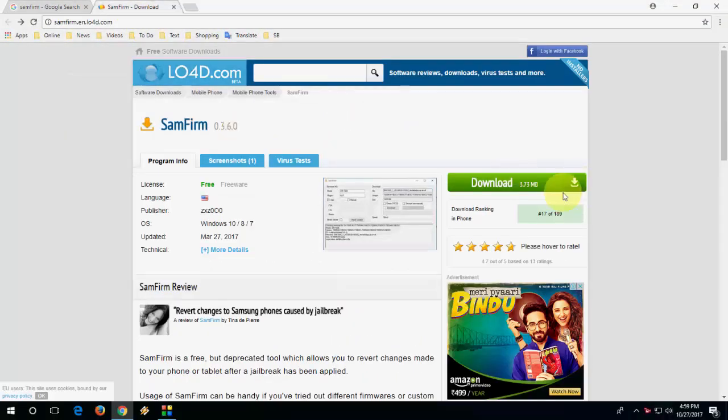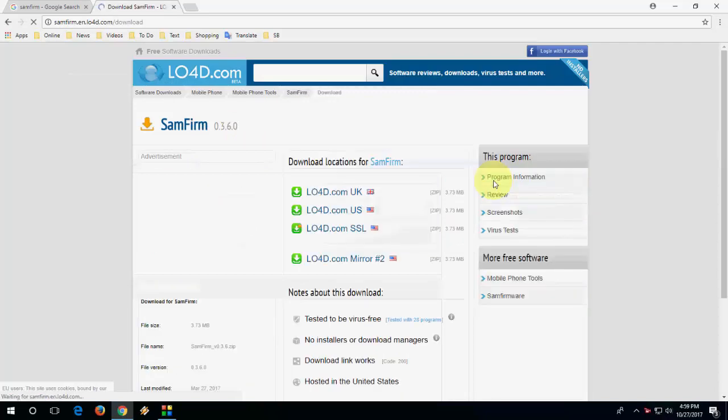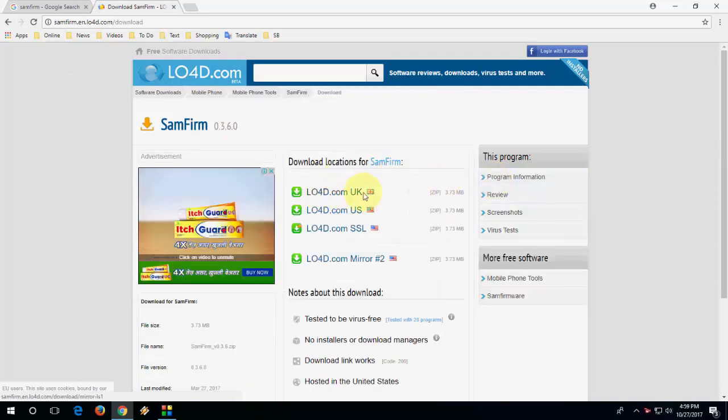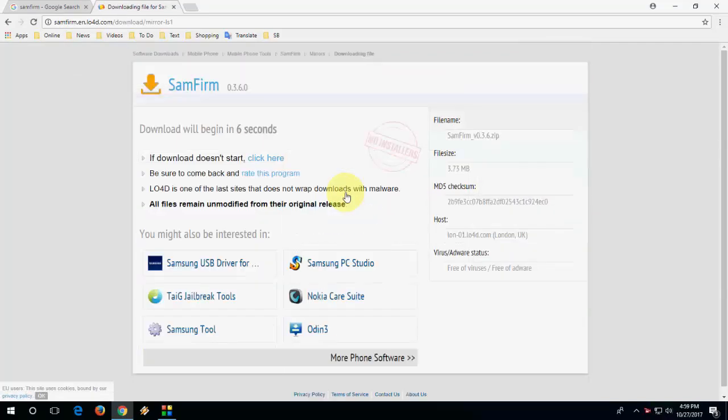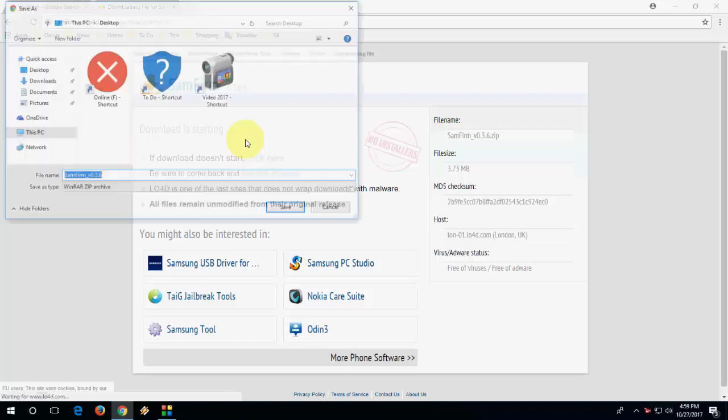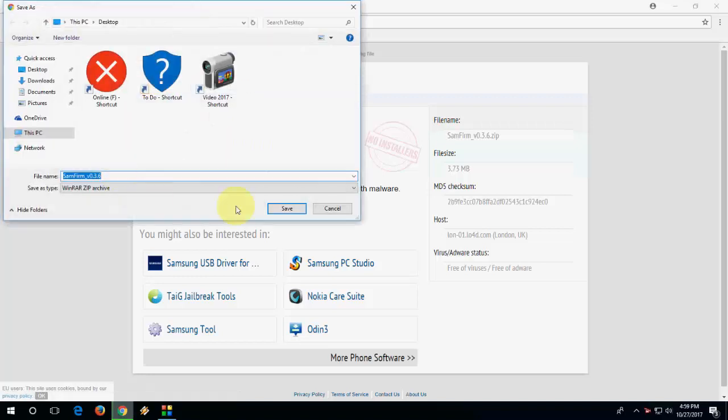Here you will find the download option. Click on download and click the link here like UK and your download will start. It's a very lightweight software that allows to download the custom ROM. So save it.